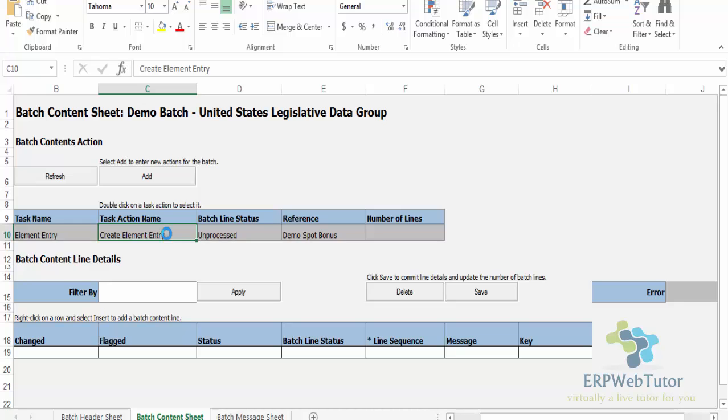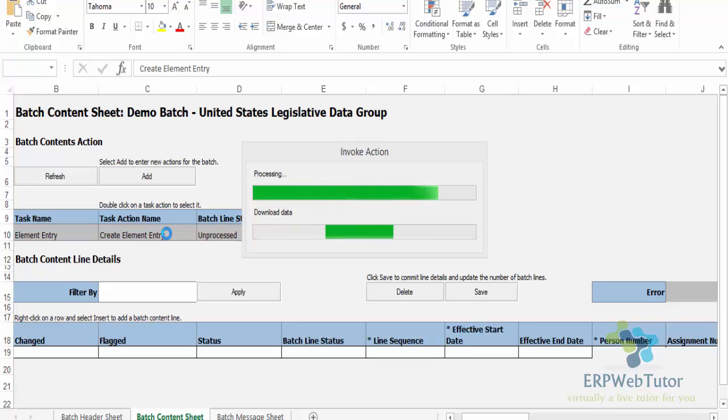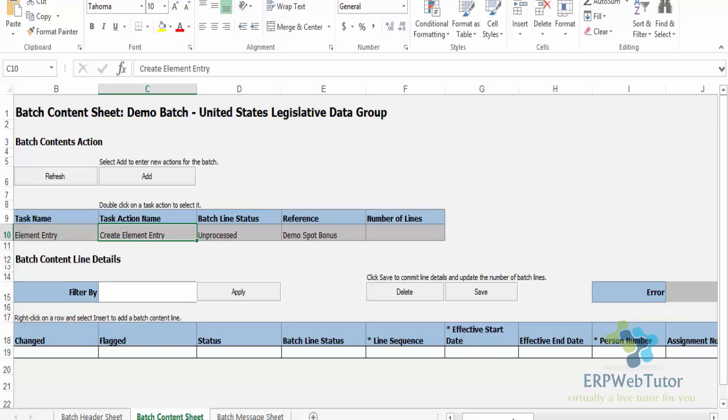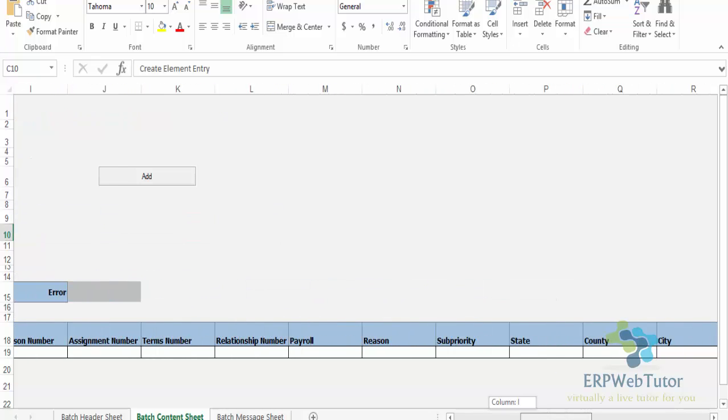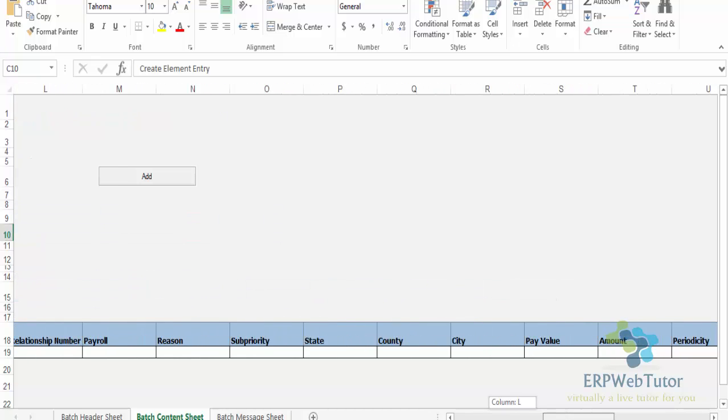And the moment I double clicked, it knew that this is the element Demo Spot Bonus, and it generated the line for that. You can see the line got generated, and it should also have all the input values that I want.